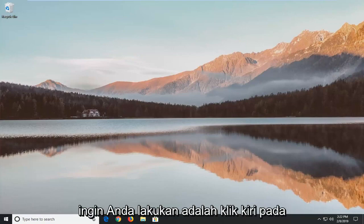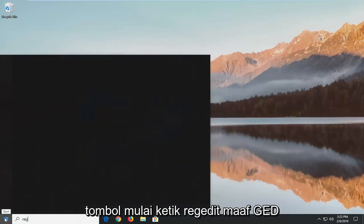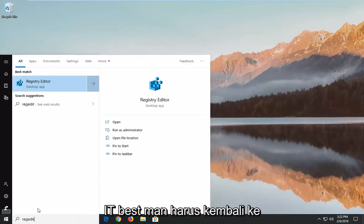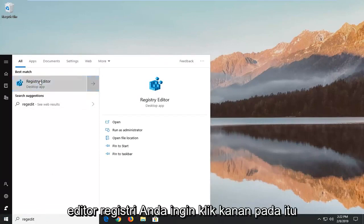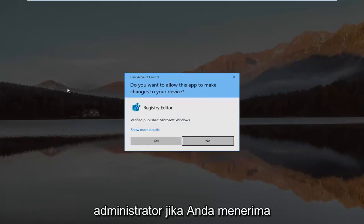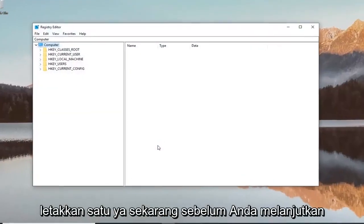So the first thing you want to do is left click on the start button, type in regedit (R-E-G-E-D-I-T), best match to come back is registry editor. You want to right click on that and then left click on run as administrator. If you receive a user account control prompt you want to left click on yes.